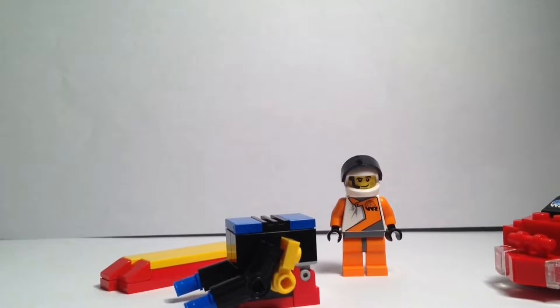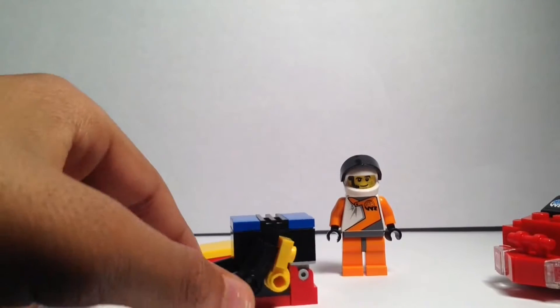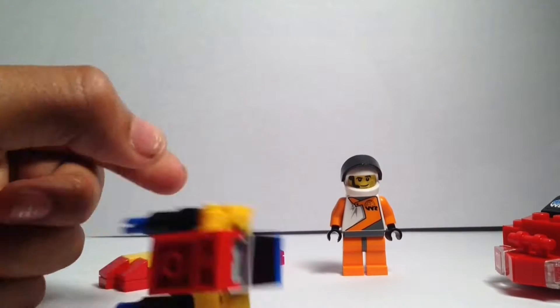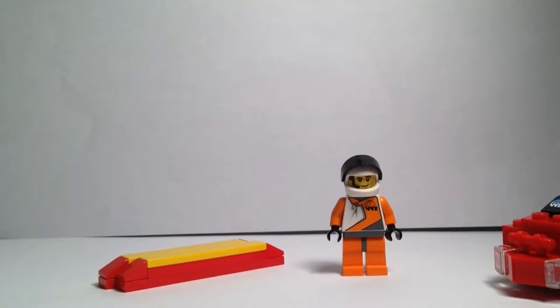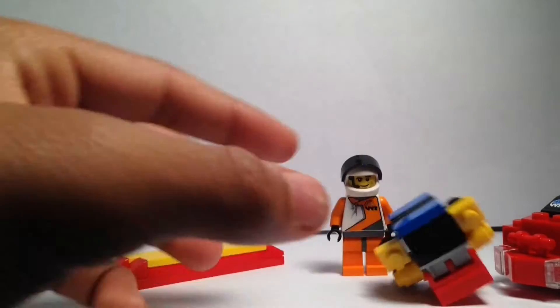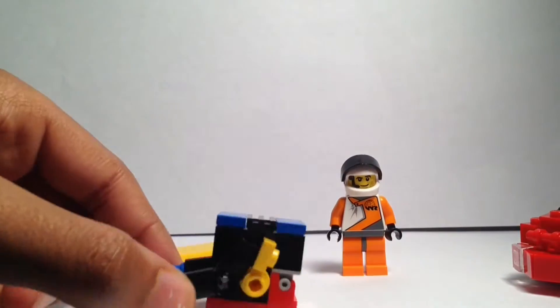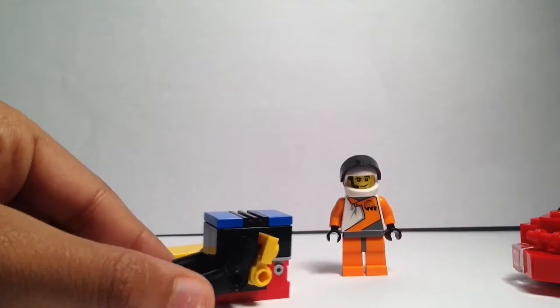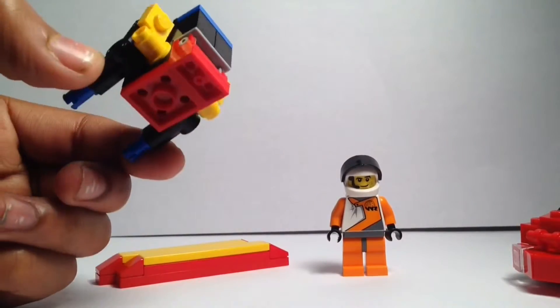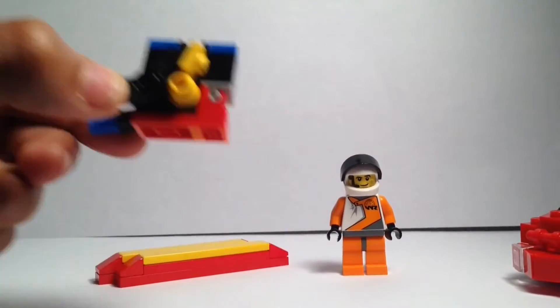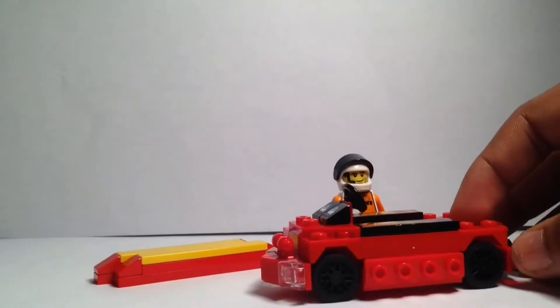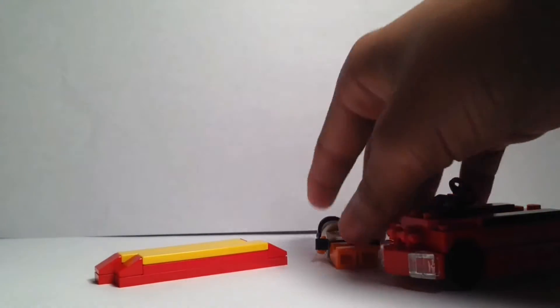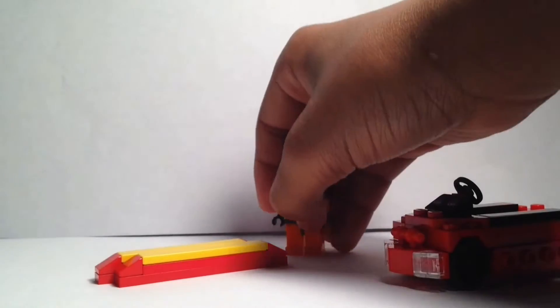like that, but I kind of wanted it to match with the color scheme of—sorry guys, this thing's falling all over—the color scheme of the actual go-kart.